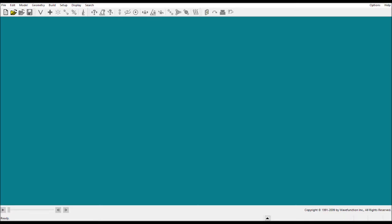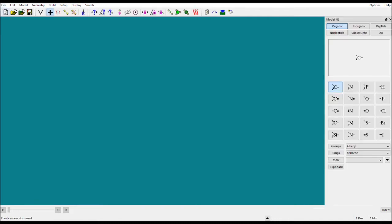How to model molecules in the software called Spartan. When you open the Spartan window, you will see this kind of window. After that, you have to click on the File menu, then New — this is for your new workspace where you are going to make some molecules.